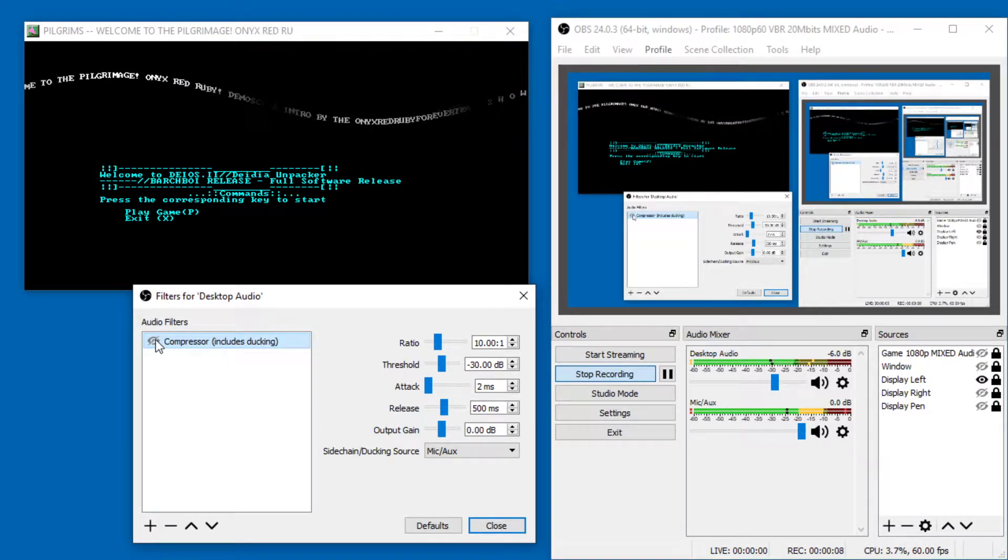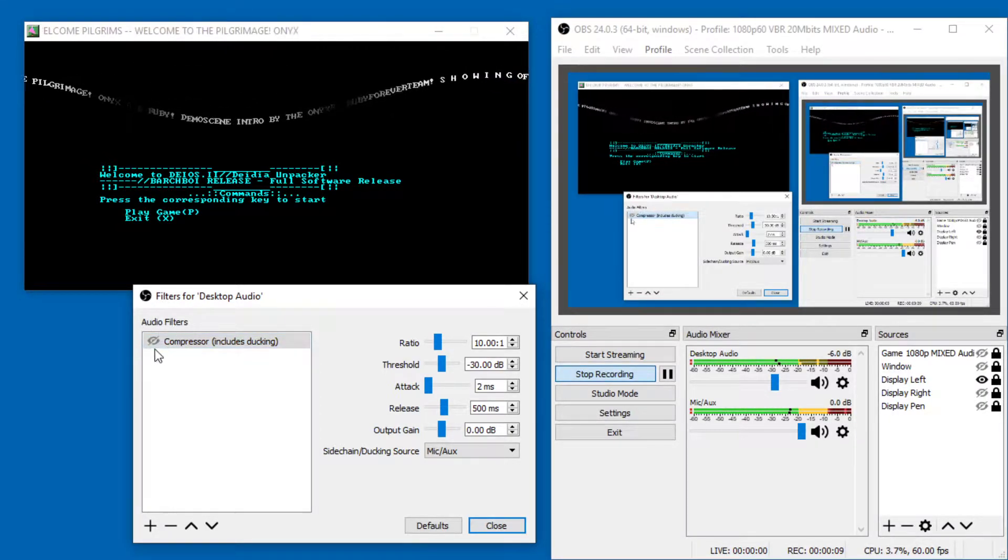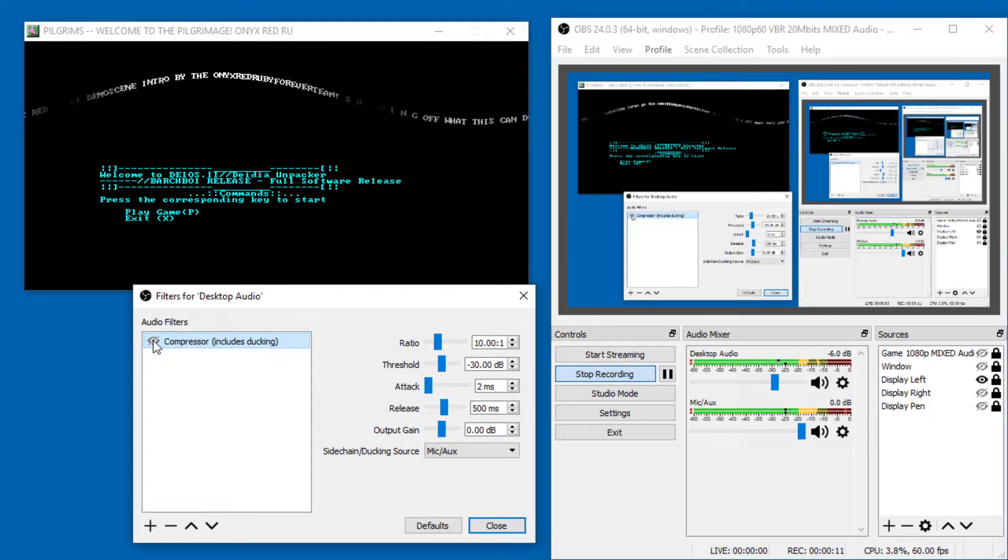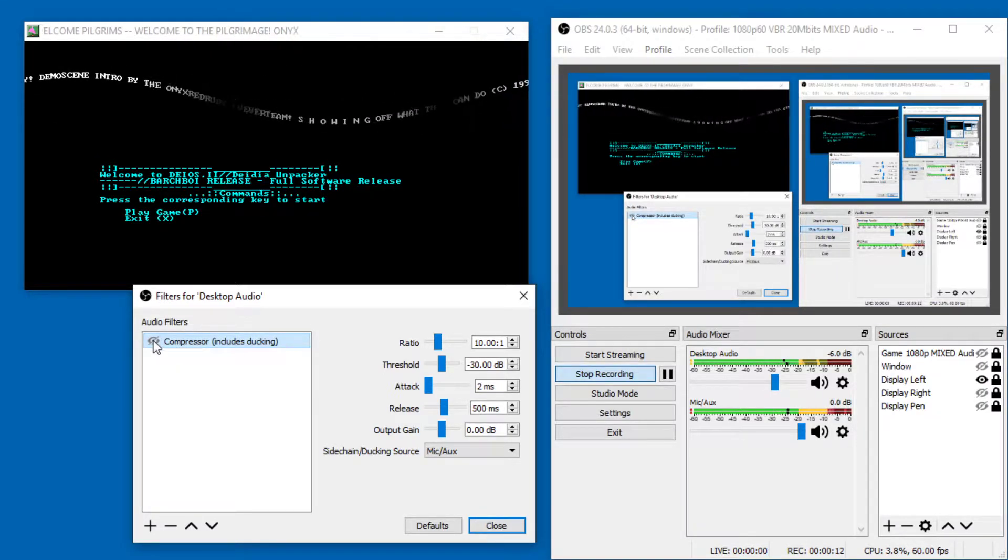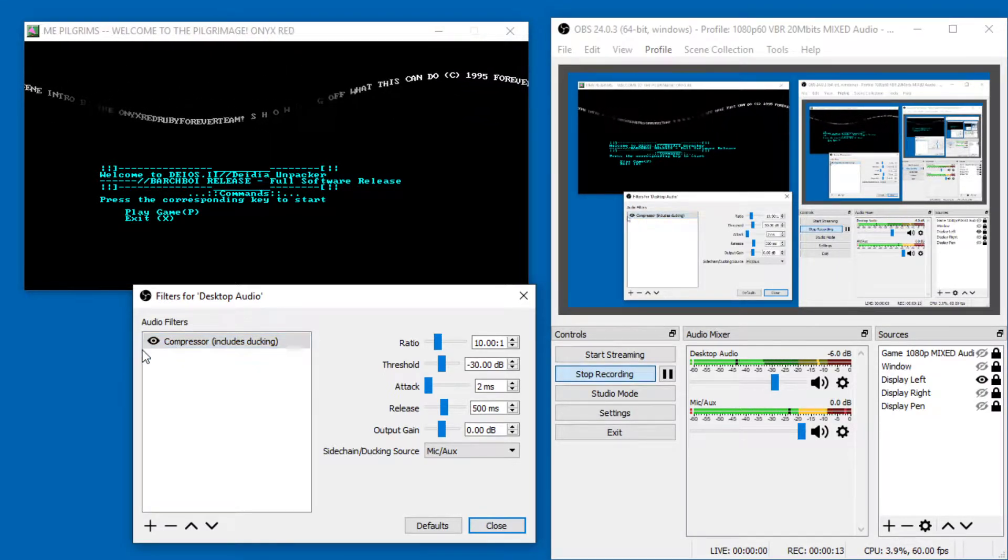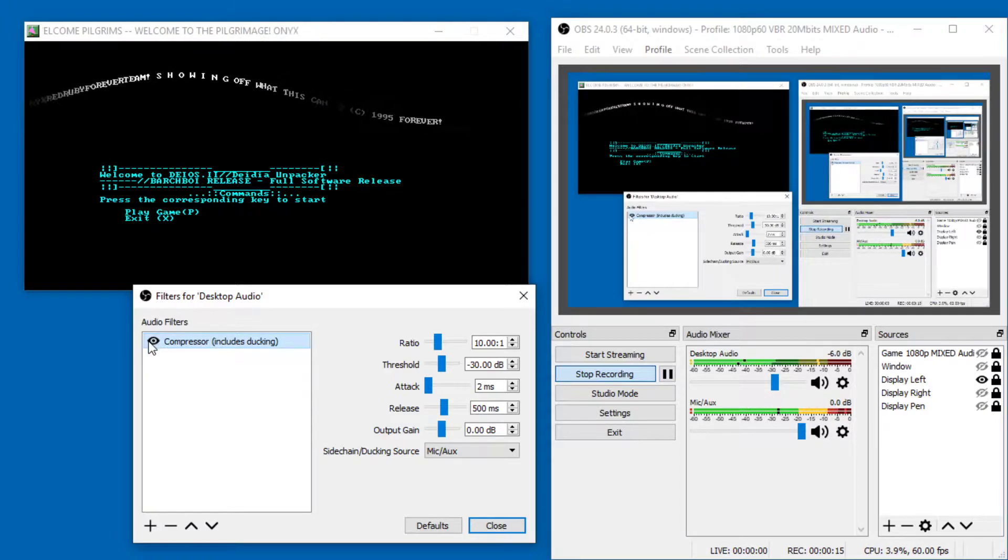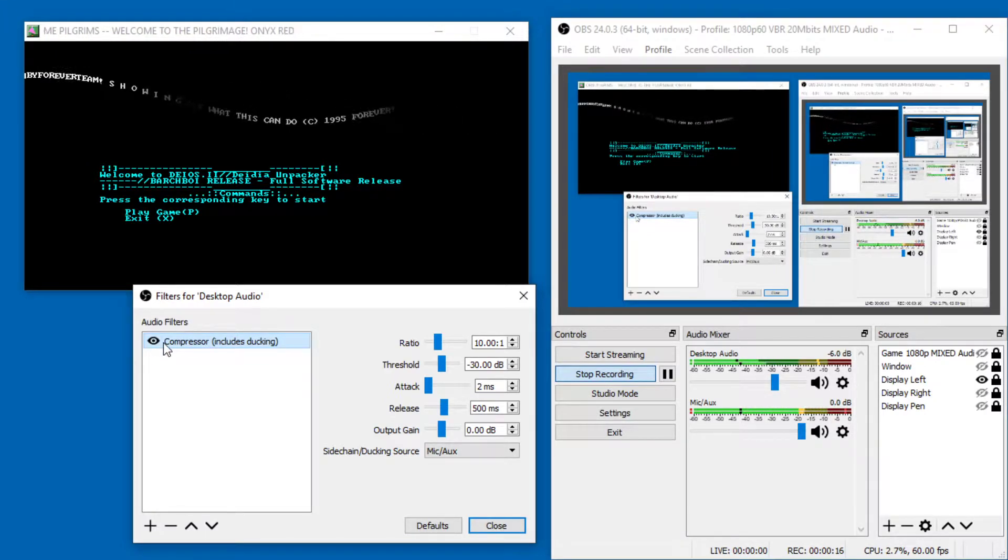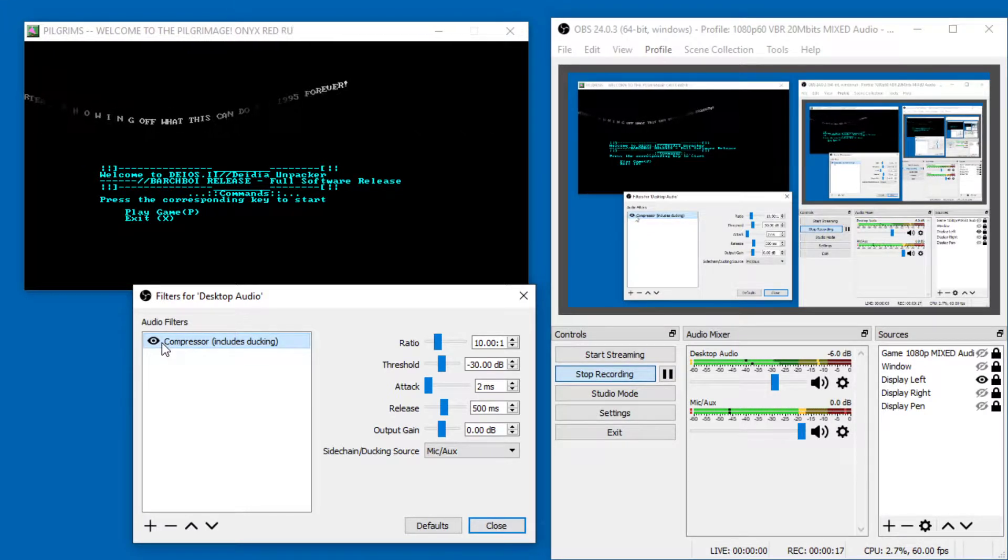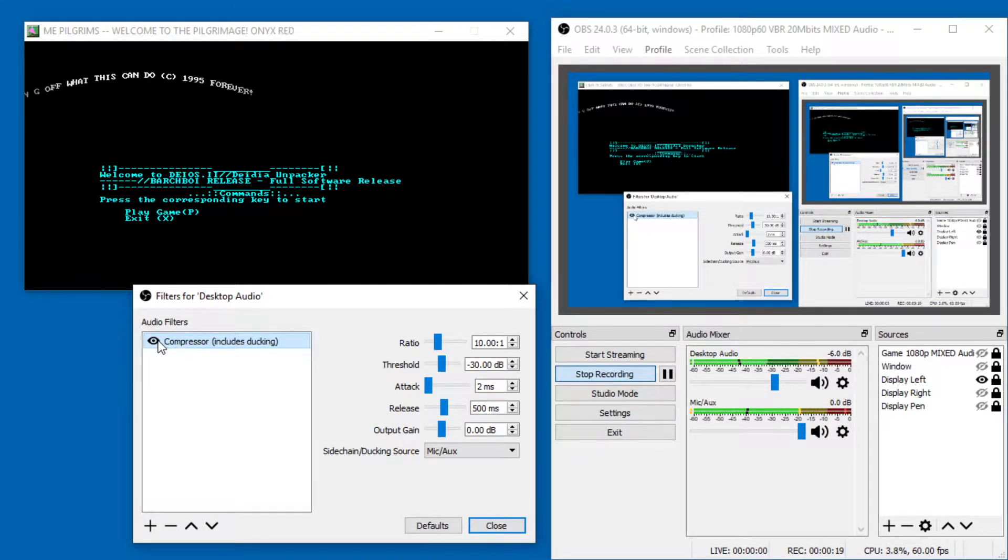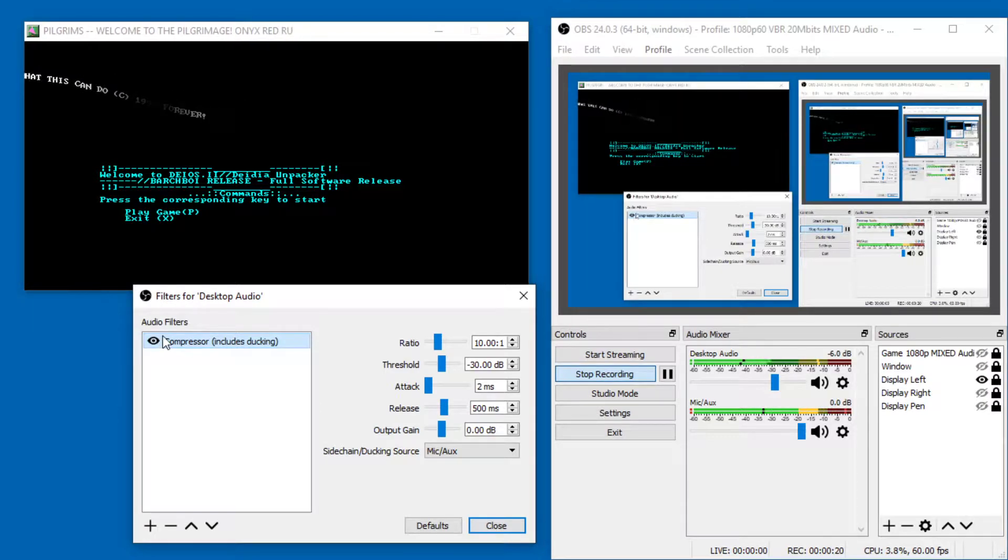If you pay attention, the difference is when I disable ducking, the background audio, the game audio is much louder. And when I enable ducking, then my voice ducks the volume of the other track of the game audio.